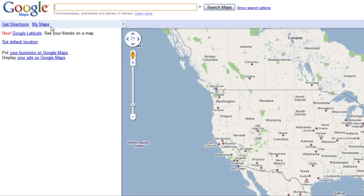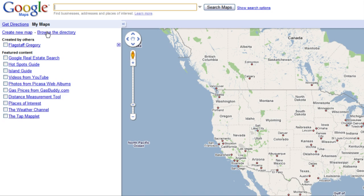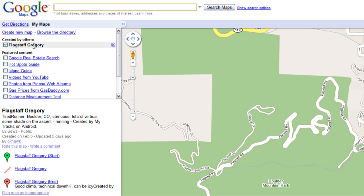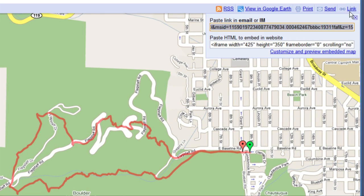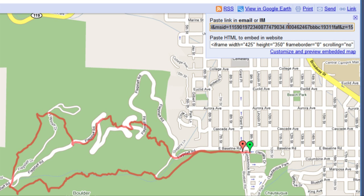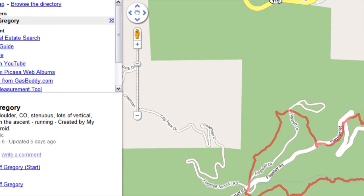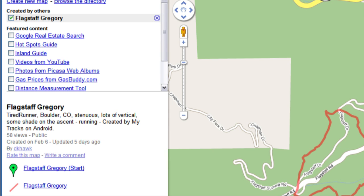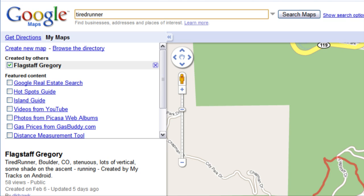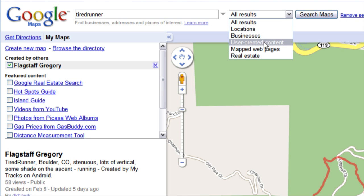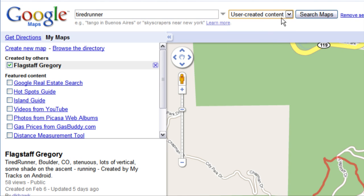Bada-bing! I can also share the map through My Maps. I choose Link, copy the map URL, and paste it in the body of my email. Because I tagged my track with my name, friends can enter my name in the search box and choose the User Generated Maps category to find my tracks.